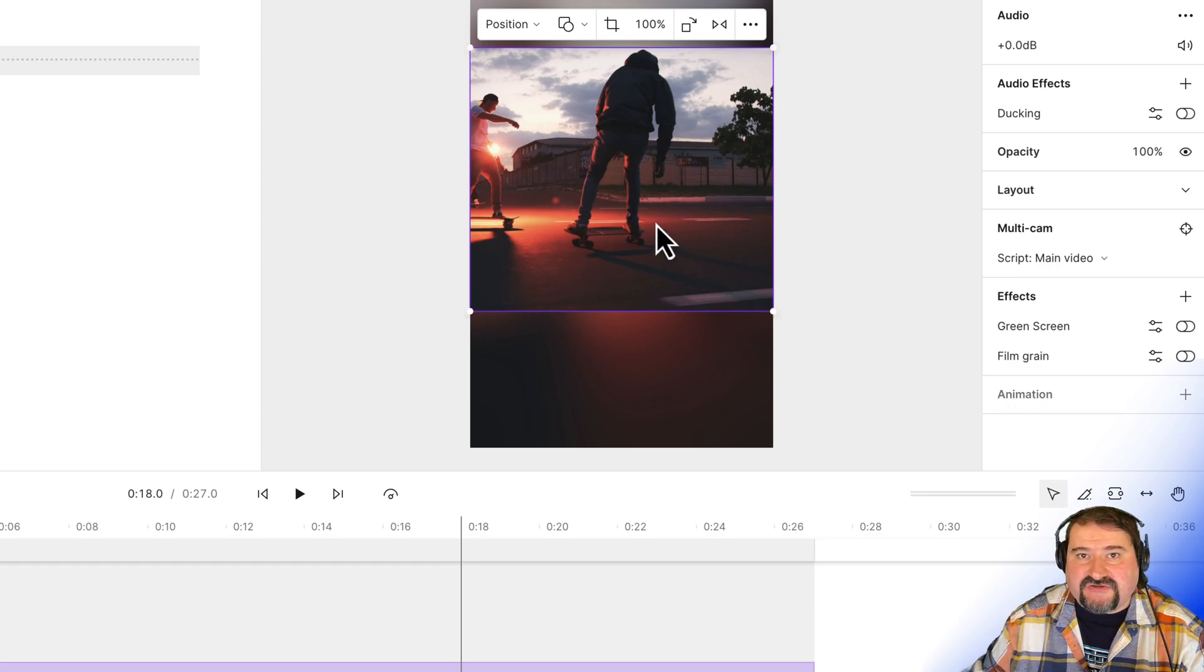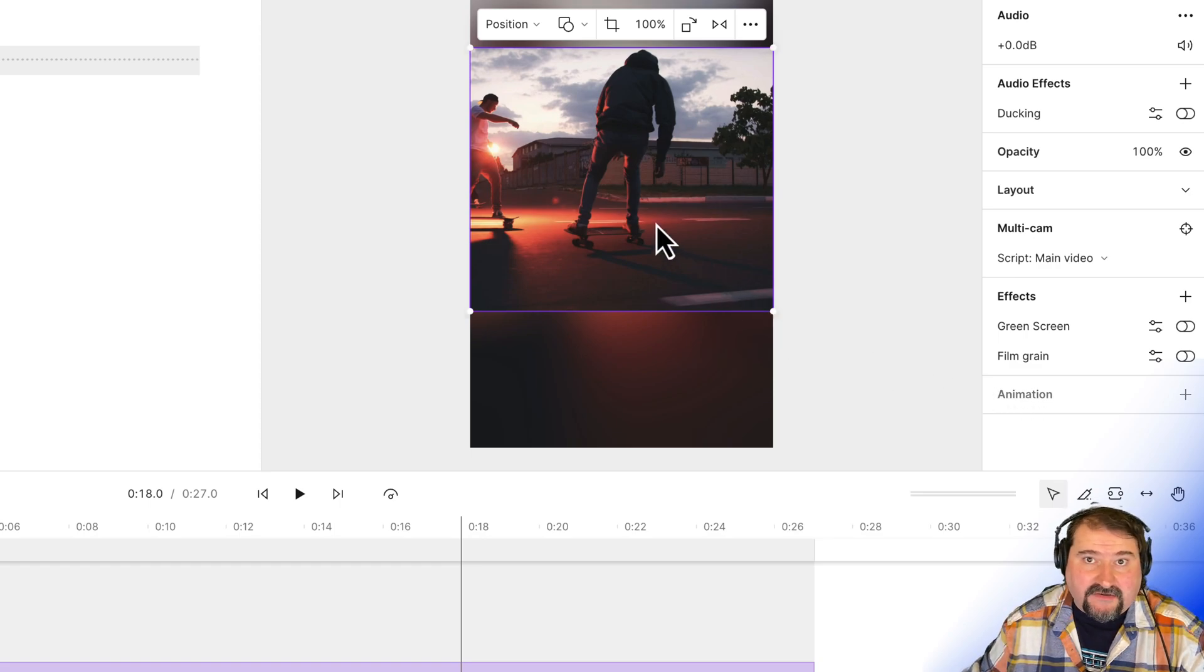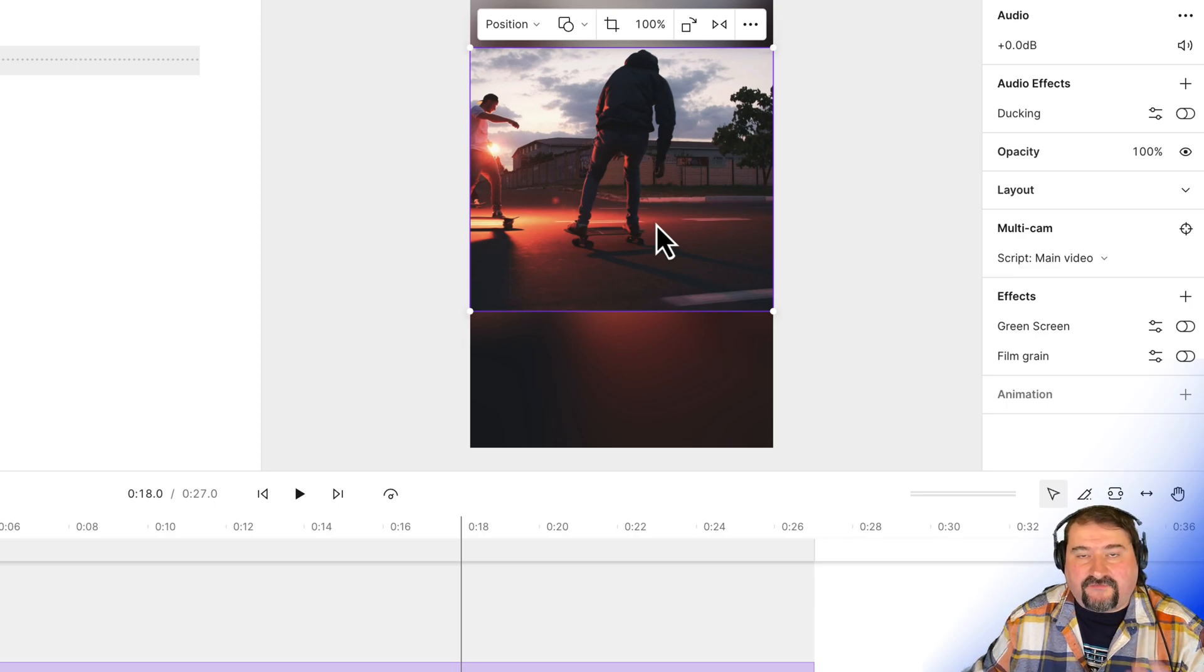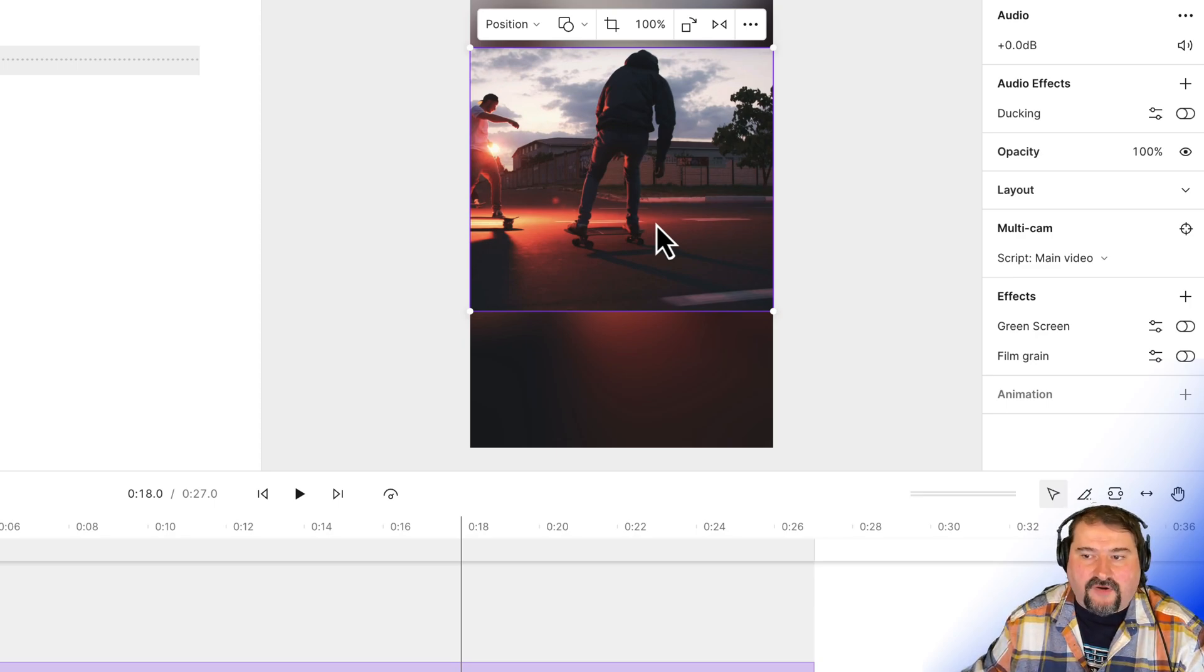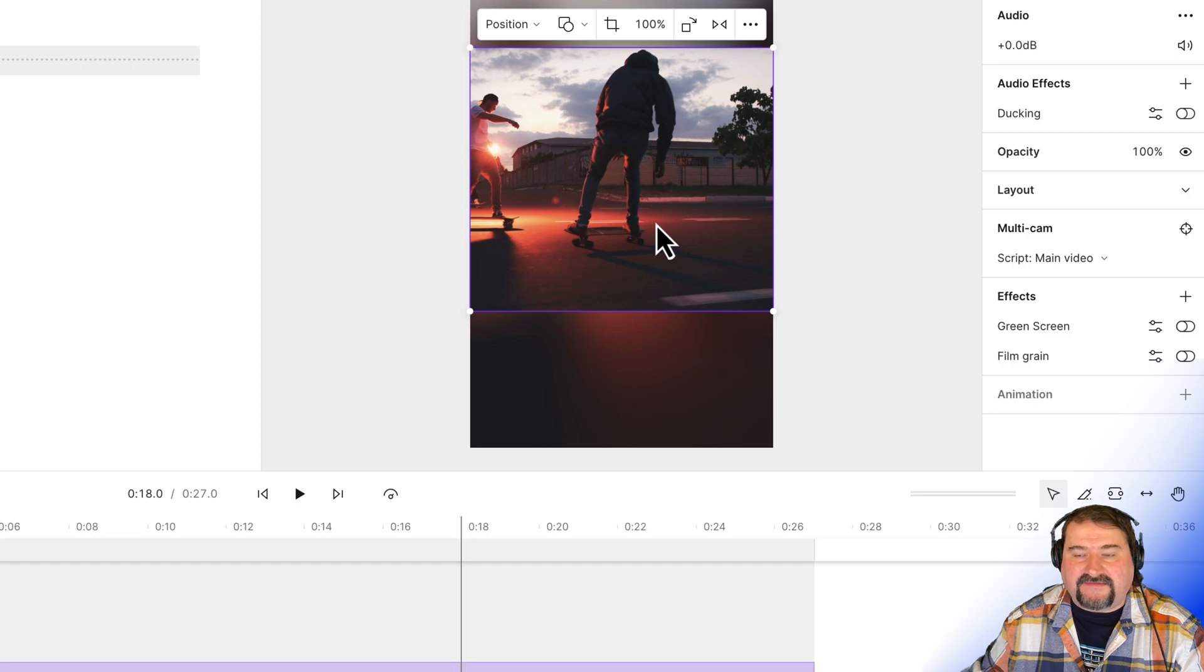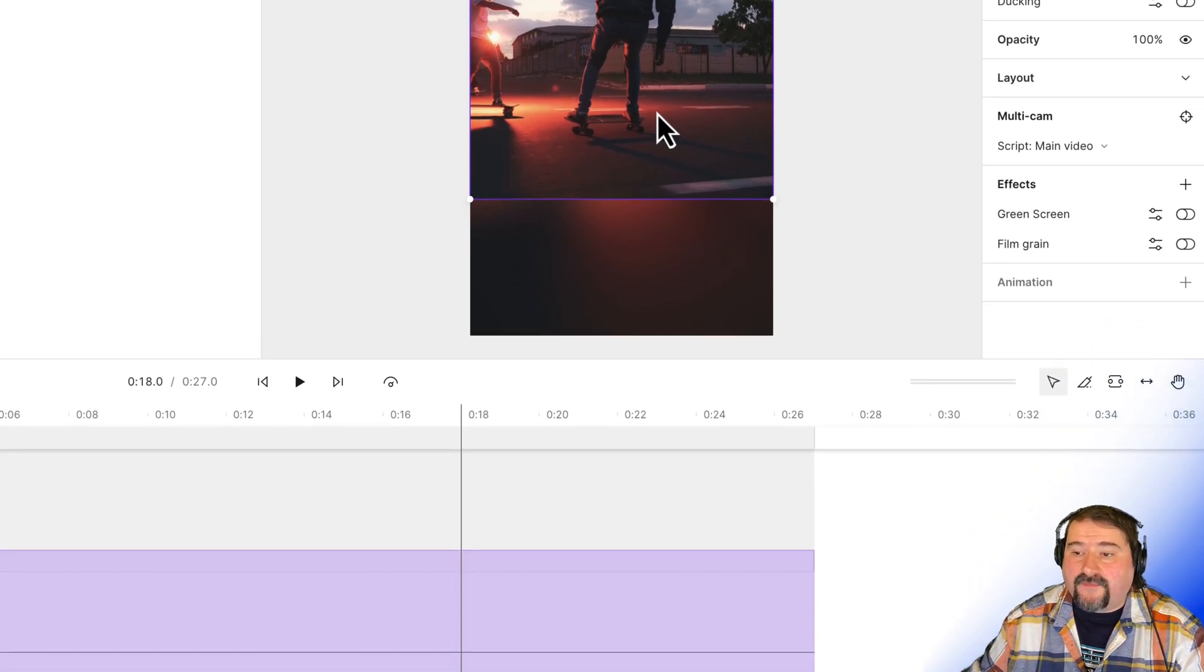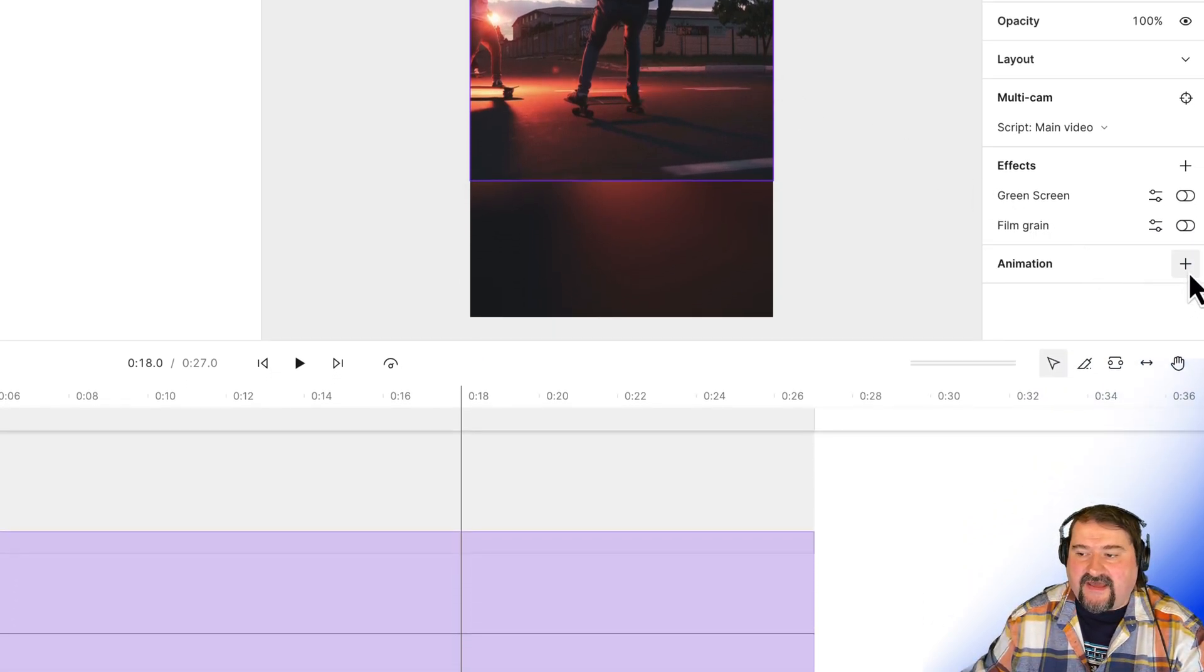And clicking on the canvas will allow me to add an animation to that layer. I'm not adding animation to the background layer, you could do that if you want to. But I'm adding it to the front video, the one in the front, because that's the one I want to see.